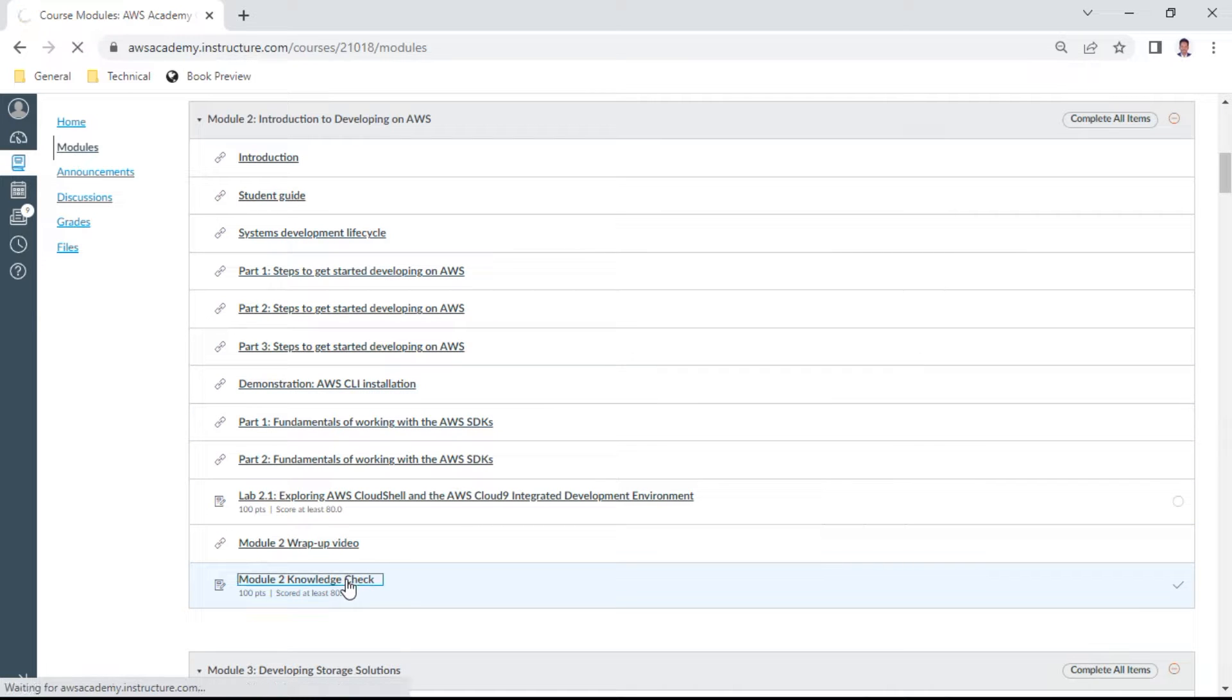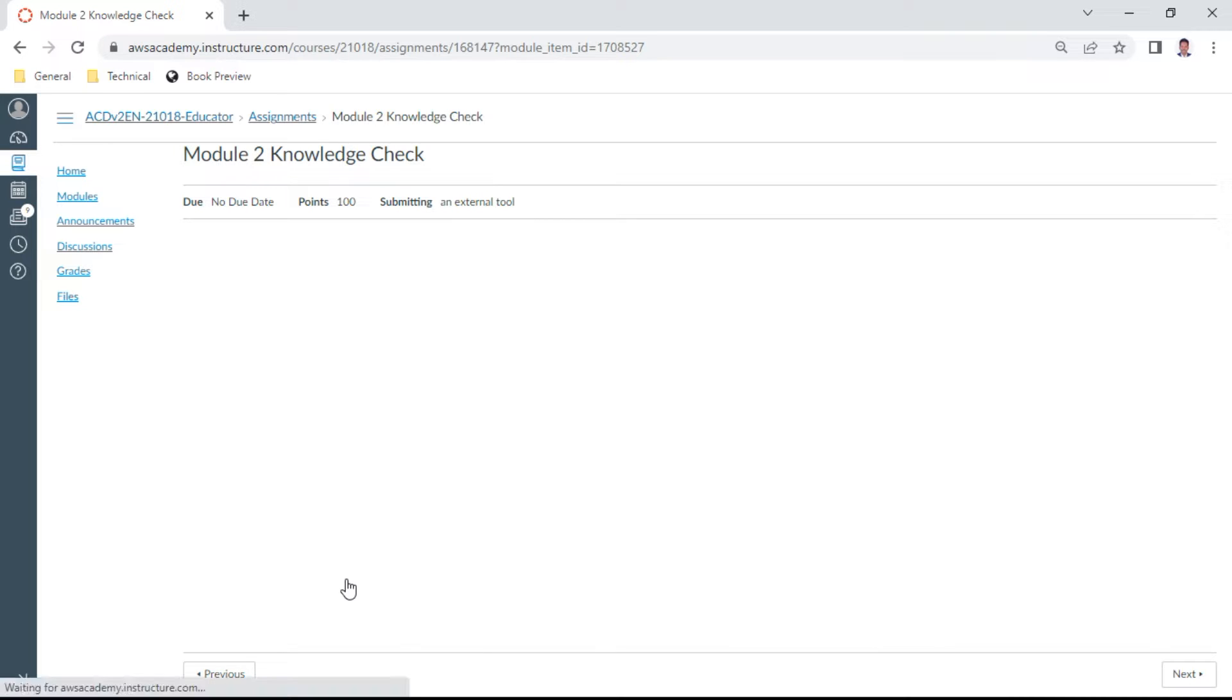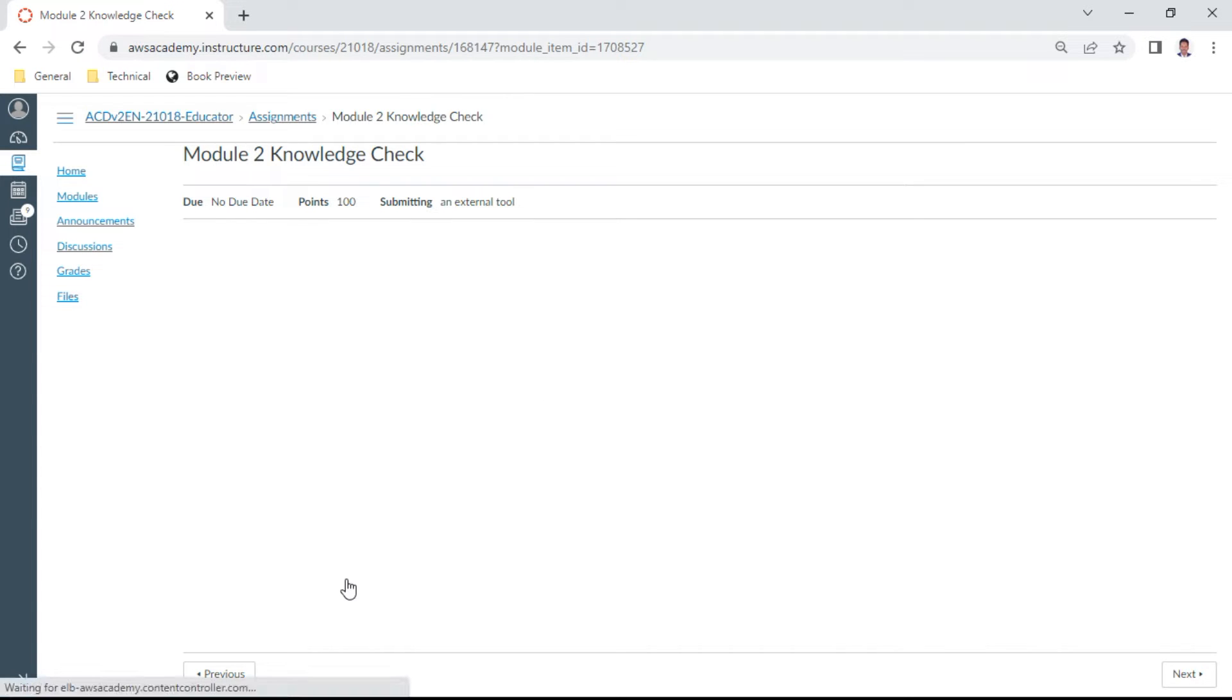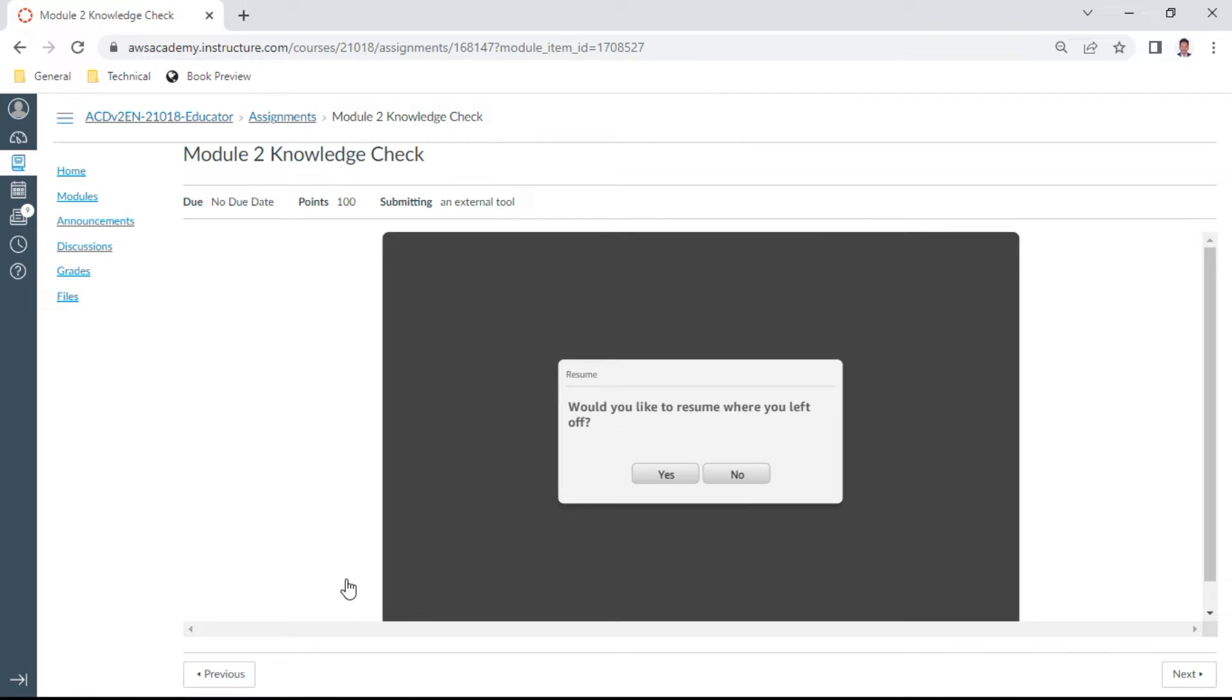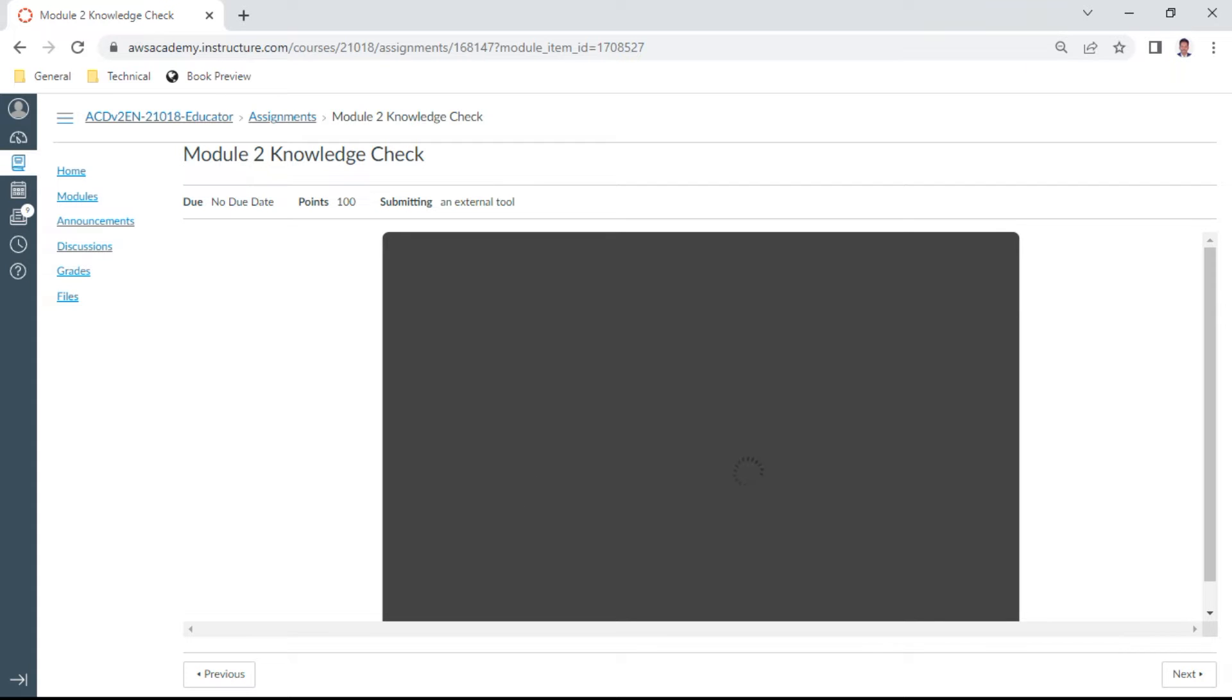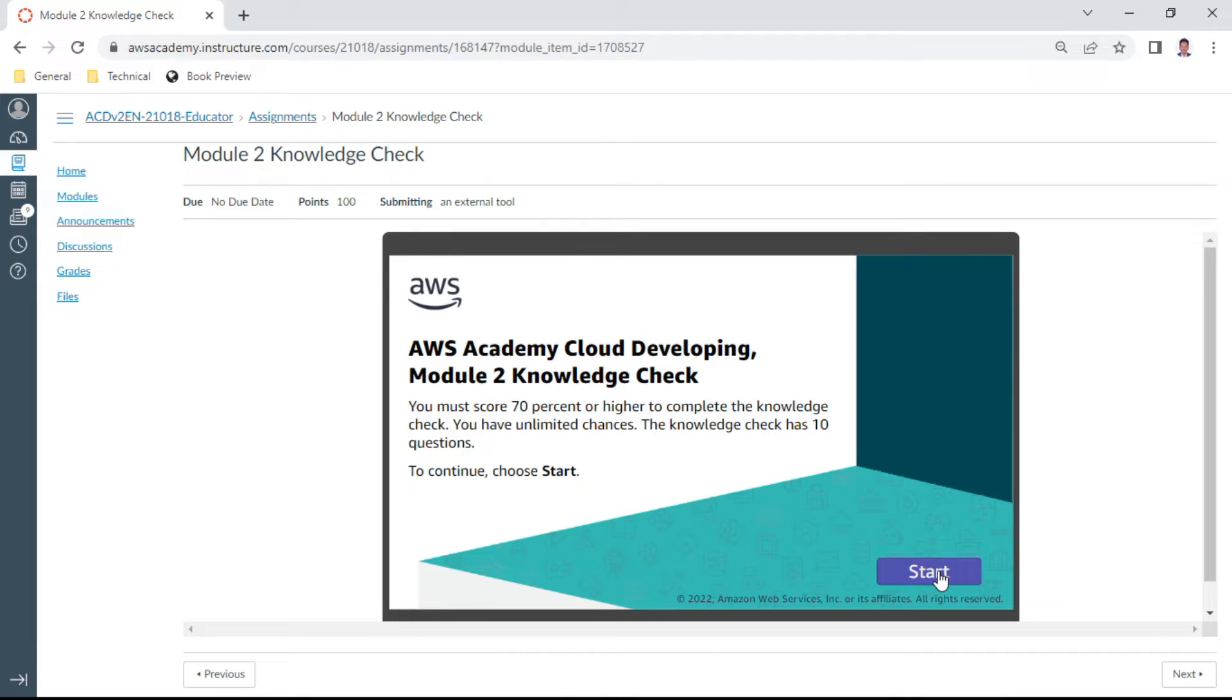Please remember these questions are very important for your exam preparation, especially when you are studying for the AWS Associate certification. I suggest that you do these questions carefully and understand you must secure at least 70% or higher to complete this knowledge check, but you have unlimited chances.